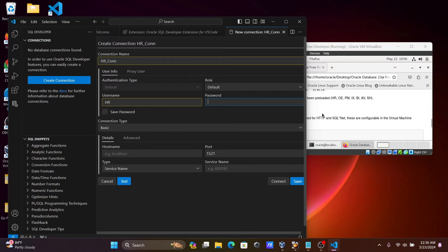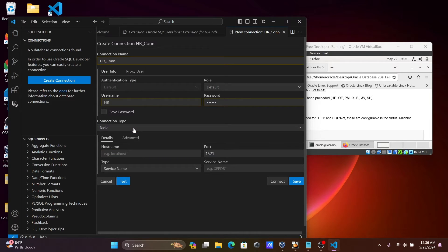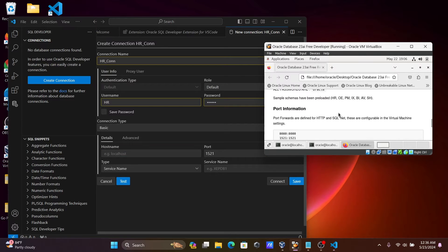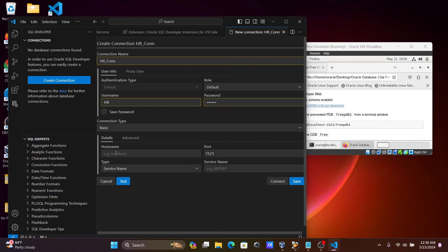Now you need to provide the password — you can get the password reference here as well. For authentication, use Basic. For the hostname, by default localhost is there, so give localhost.